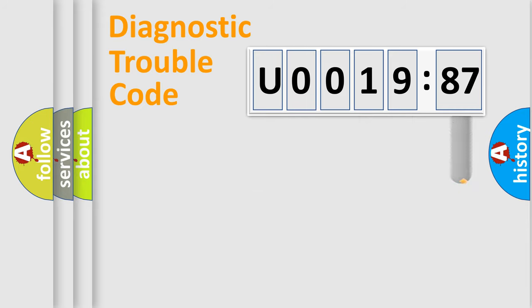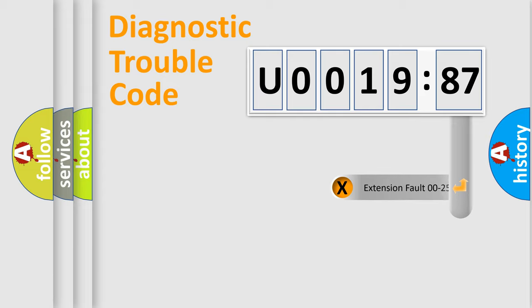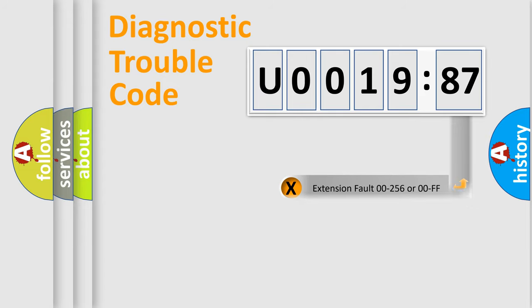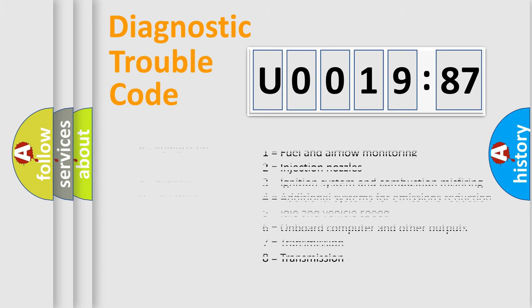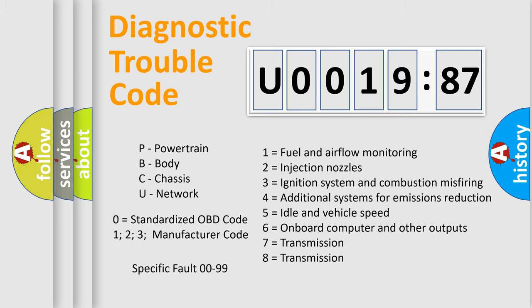The add-on to the error code serves to specify the status in more detail, for example, a short to ground. Let's not forget that such a division is valid only if the second character code is expressed by the number zero.